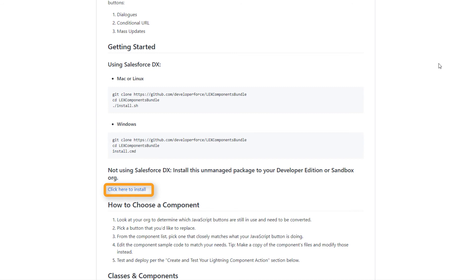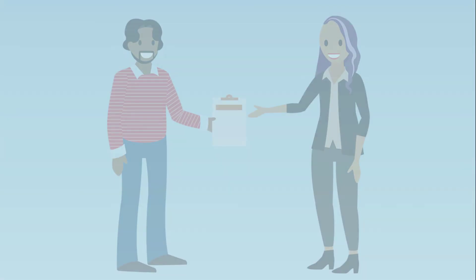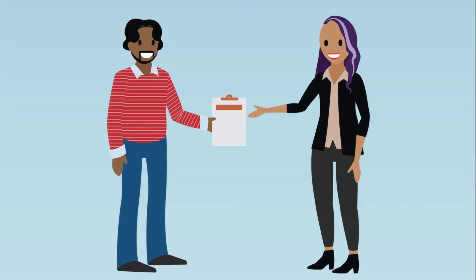What you do next depends on your situation. If you have Salesforce developers on your transition team, have them modify the sample component to match the JavaScript Button.